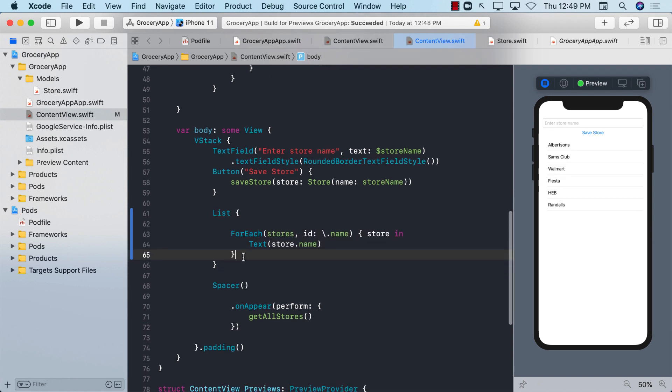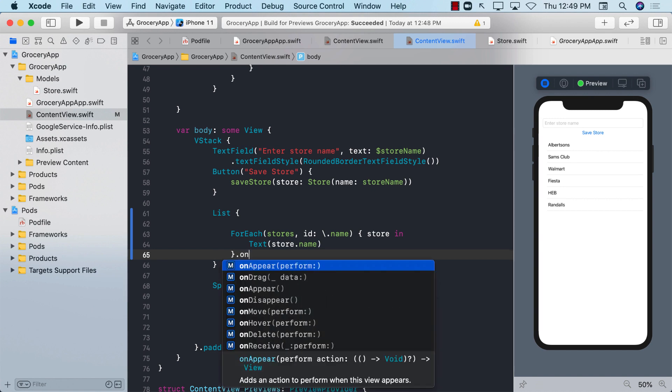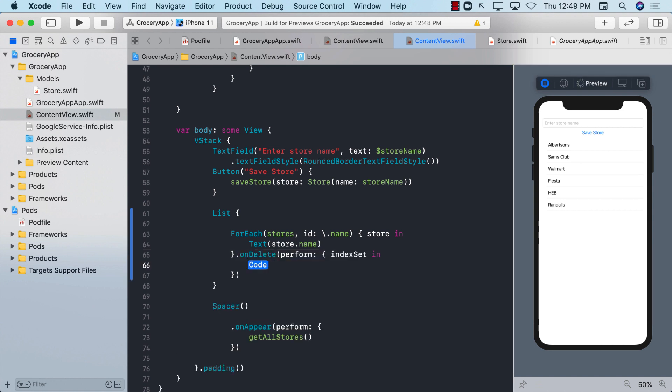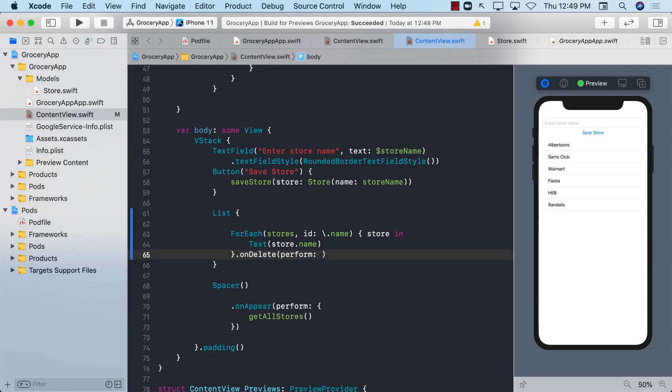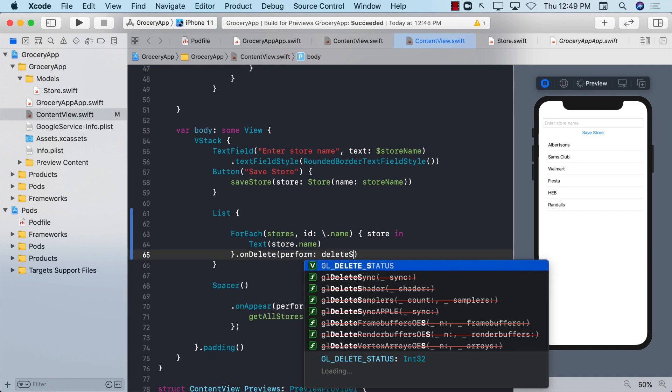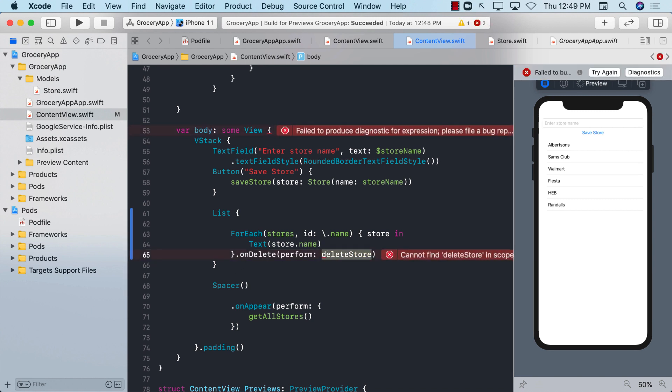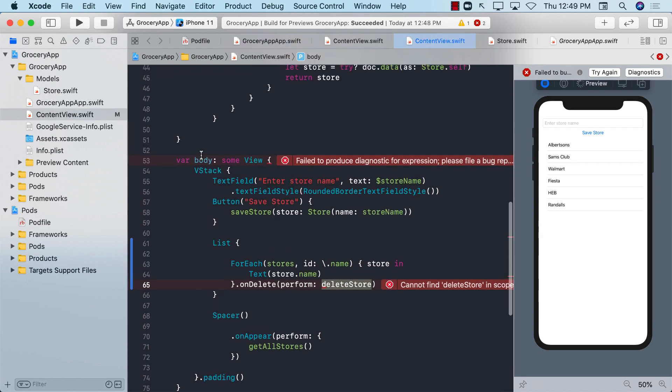Now, in order to perform a delete, when I swipe from right to left, you can see that nothing is going on. So in order to accomplish that, we are going to say onDelete. And we will perform some sort of a function. Instead of coding it over here, I'm just going to go ahead and say delete store. There is no function called delete store. So we have to implement that particular function. So let's go ahead and do that.